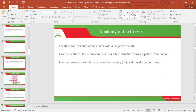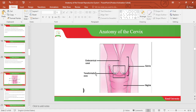The internal structures of the cervix include the cervical canal, cervical opening or os, and also the transformation zone. Below is an image showing the endocervical canal, the cervix, the vagina and the transformation zone.